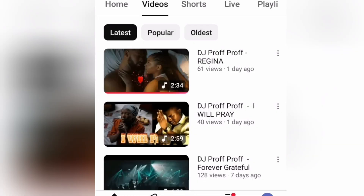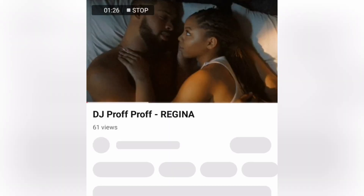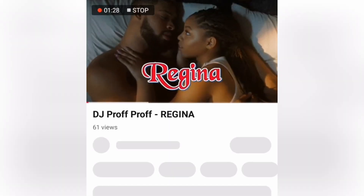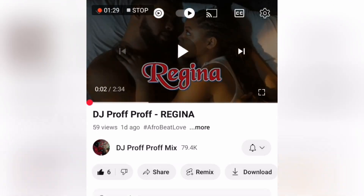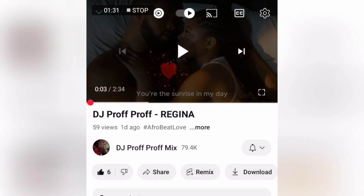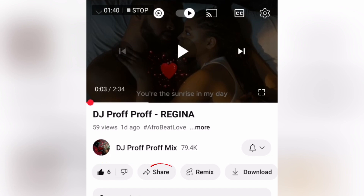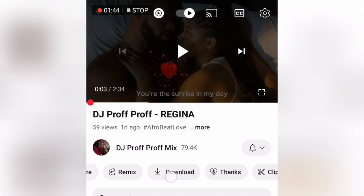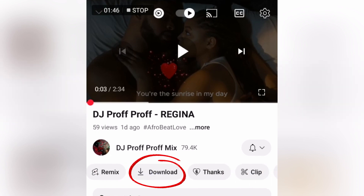Another way you can also do this: search for the video in the search field, and once you have that video playing on your device, at the bottom of the video you will see a thumbs up, a thumbs down, Share, then Remix, and there again comes the Download button.